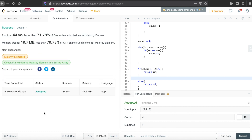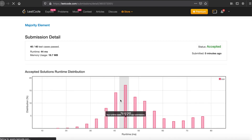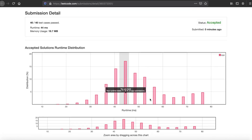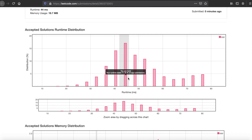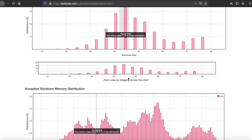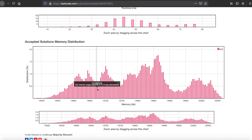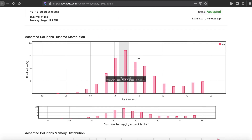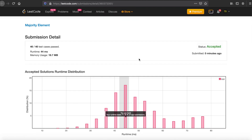The code is accepted. Our solution beats the runtime of 71% of submissions and beats the memory distribution of 79.75% of submissions — a pretty good solution. Thank you guys, and may the codes be with you.